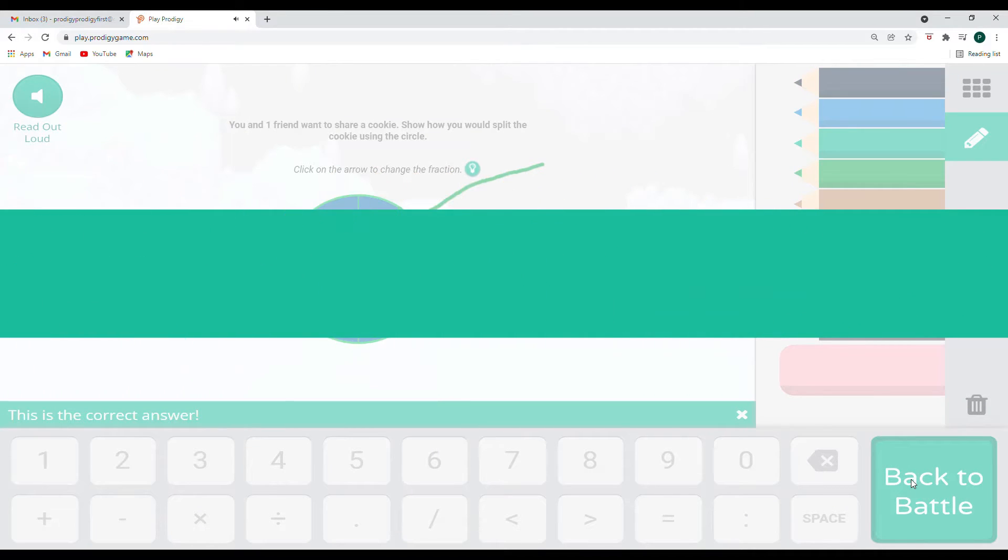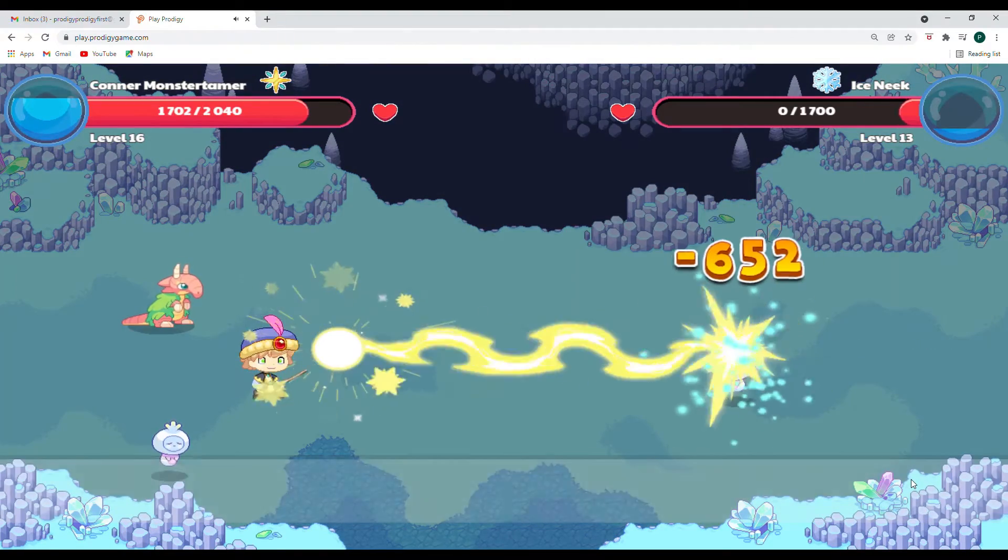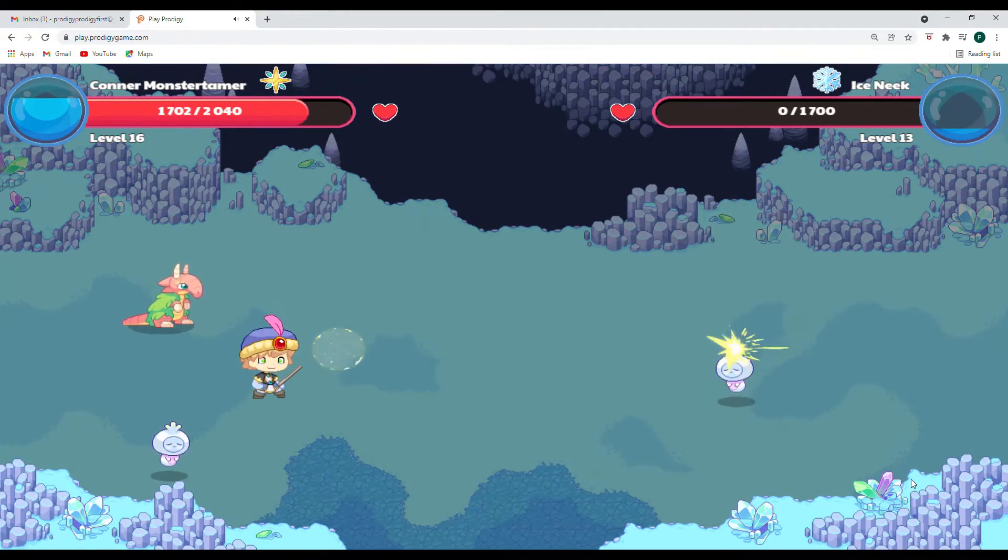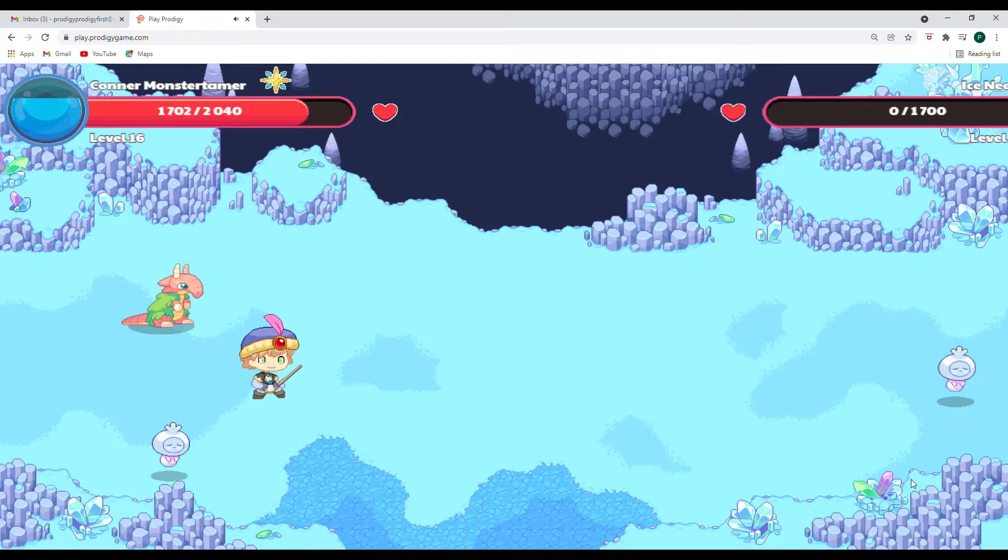If our line was like this, then that would not be equal parts. It wouldn't be sharing fairly. So when we do fractions, it's important that we have equal parts, equal parts as we do the fraction. And let's see. All right. We are on a roll. And that was enough for the ice sneak. Way to go.